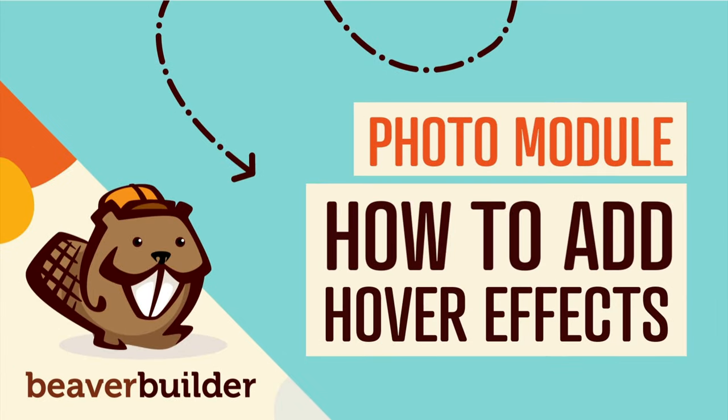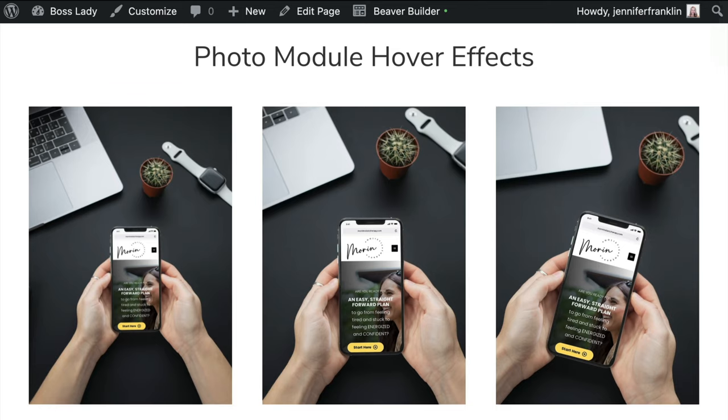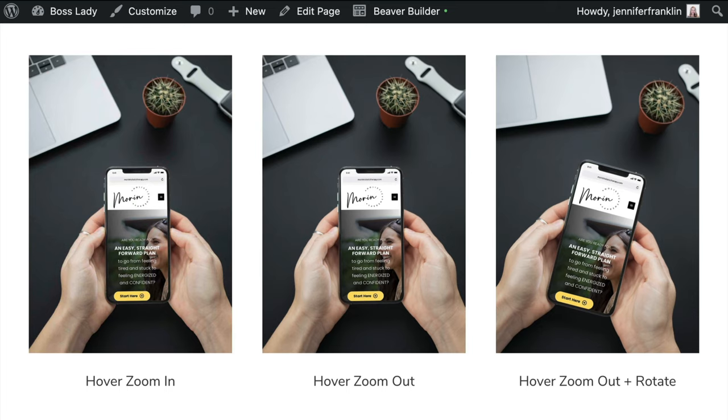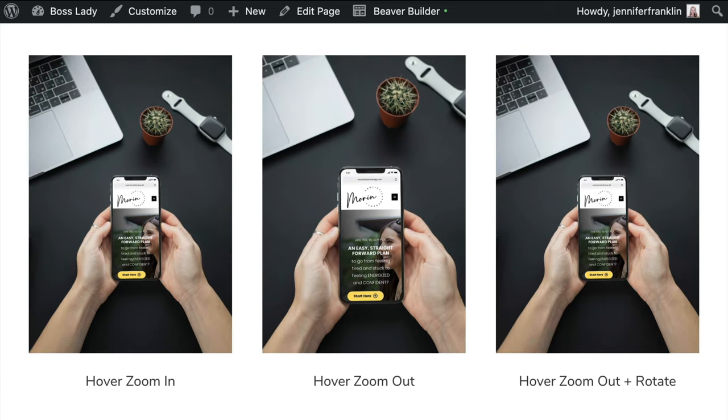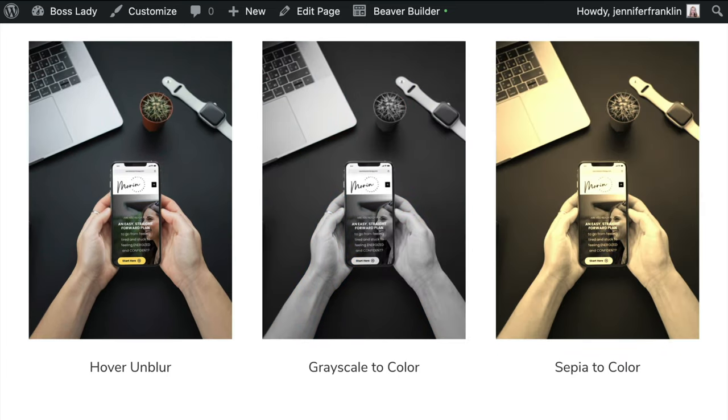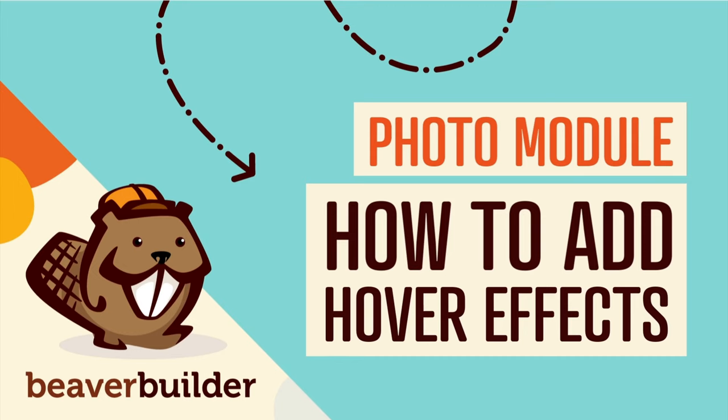Coming up in this video, you will learn how to add hover effects to your Beaver Builder photo modules. By using a custom class and some custom CSS, you can easily add these really cool hover effects to your images. Here's how to add hover effects to the Beaver Builder photo module.